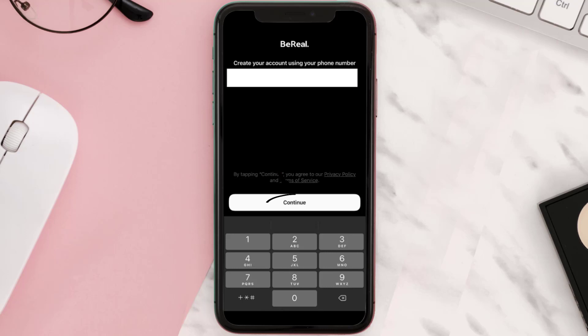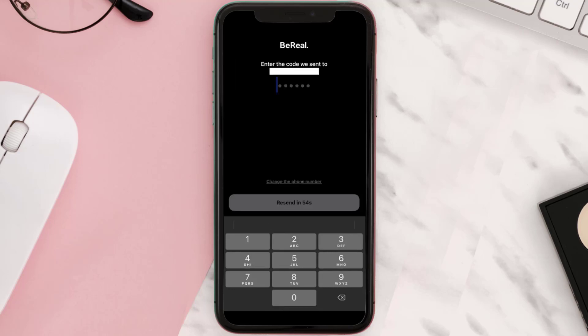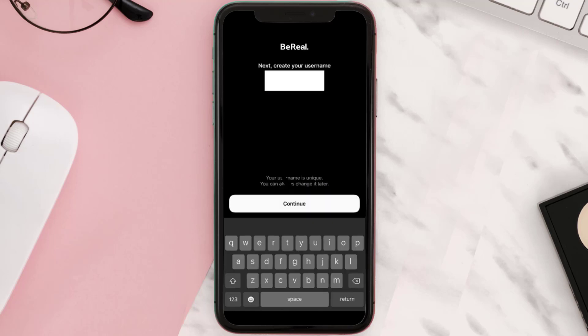Here on the next page you need to enter in your phone number and then again tap the continue button. Now BeReal will send you a text message with a verification code. Enter that verification code in this box here to continue further.